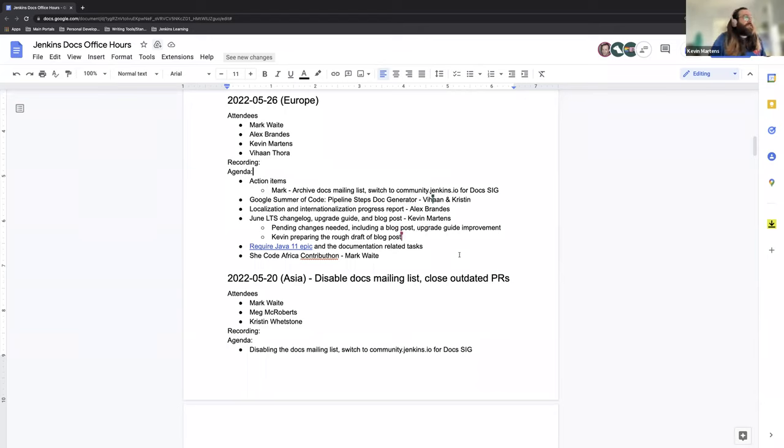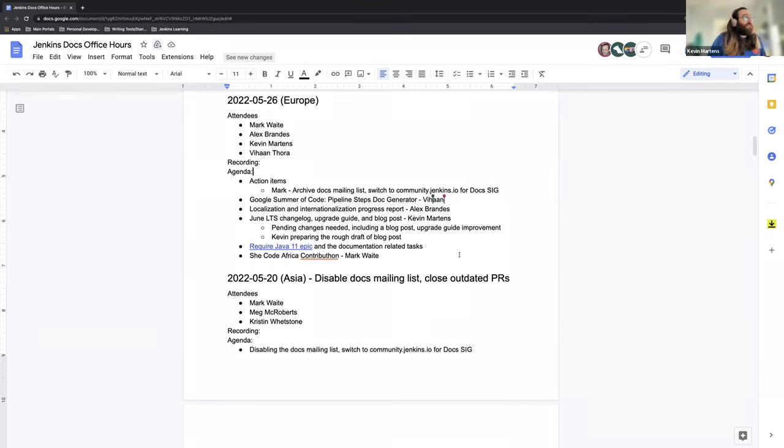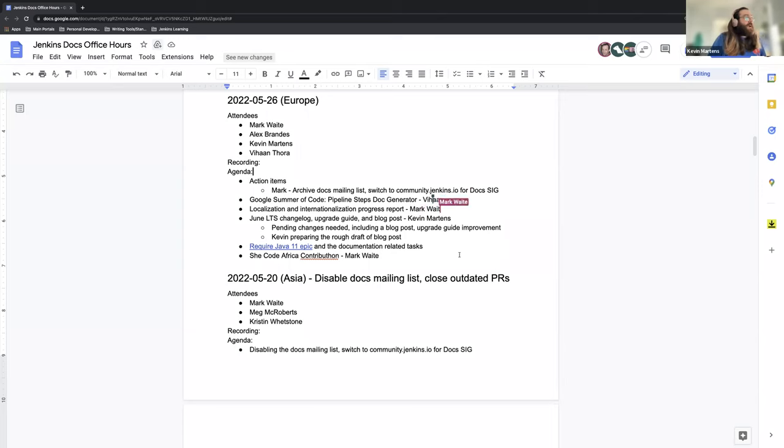If Mark wants to go over the doc mailing list archival and switching to community.jenkins.io for Doc SIG, we have our Google Summer of Code update regarding pipeline steps documentation generator, and Vahan is here so we can talk more about that. Localization and internationalization progress report.